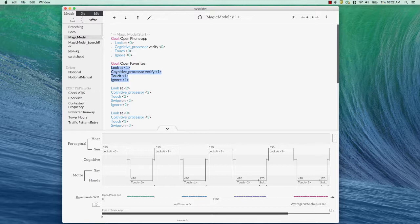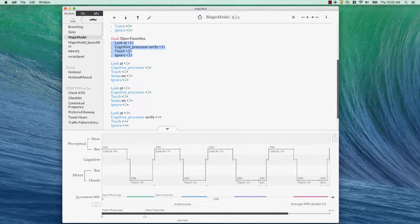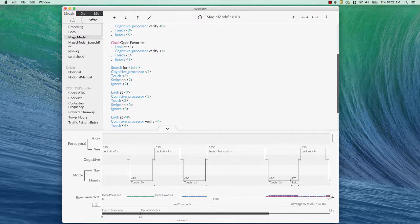The other thing I can do, of course, is change some of the steps. So for example, if I want to go down here where the swipes are, I could change this to a search instead of a look. Search for John and carry that all the way through. Okay. So that's how you build a magic model in the first case.